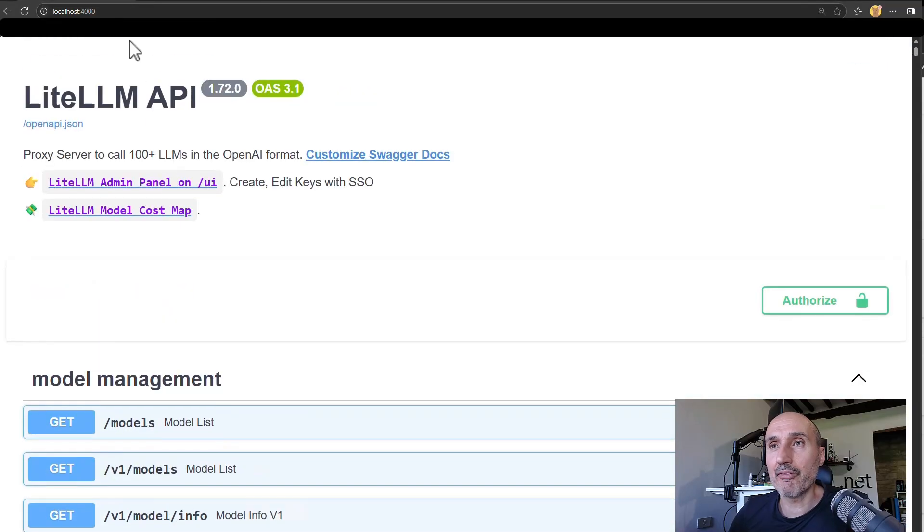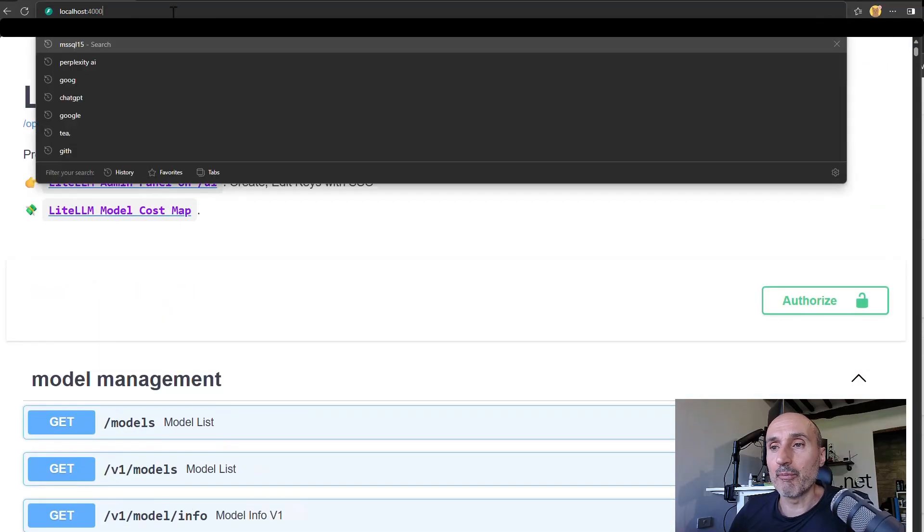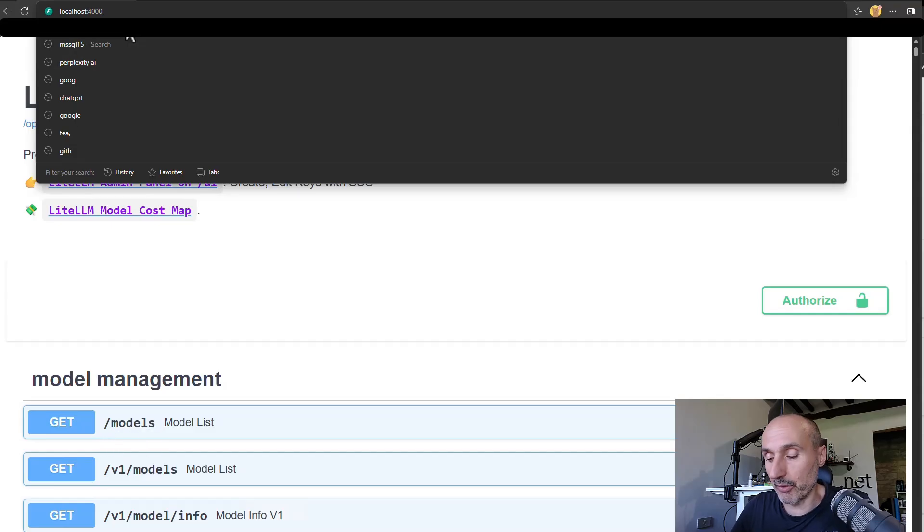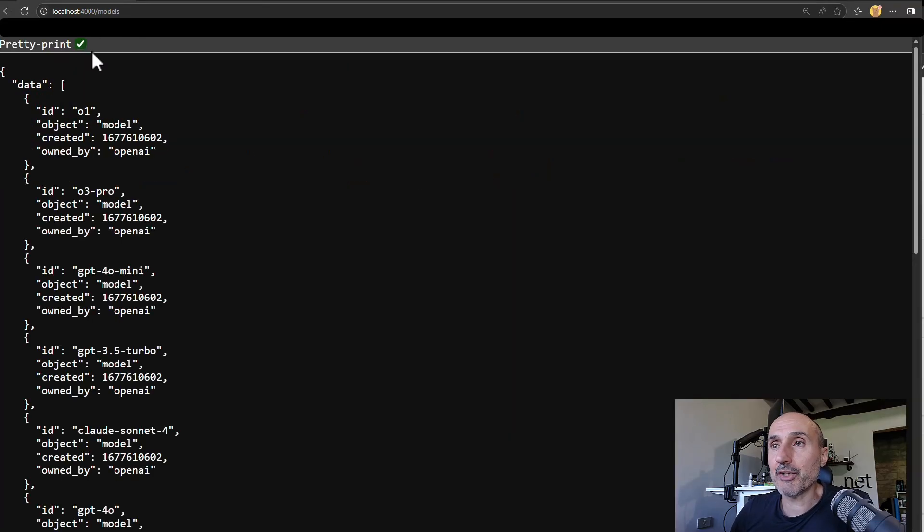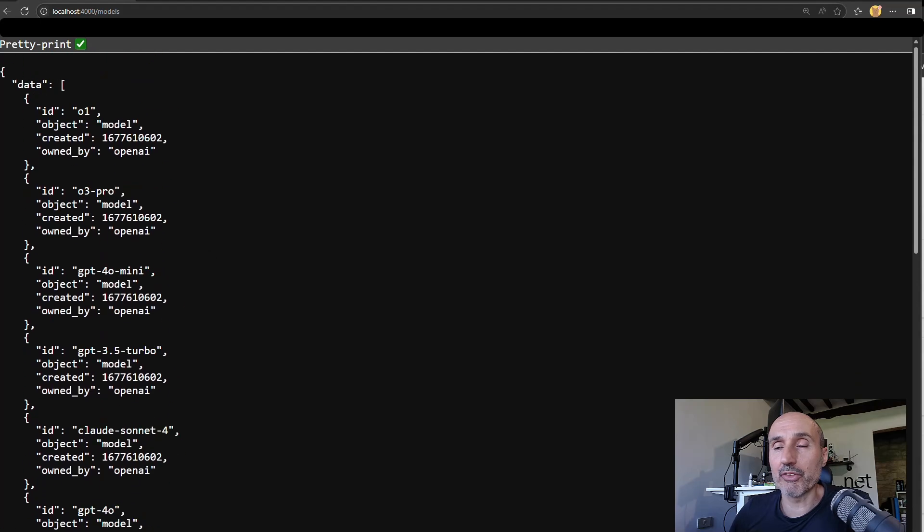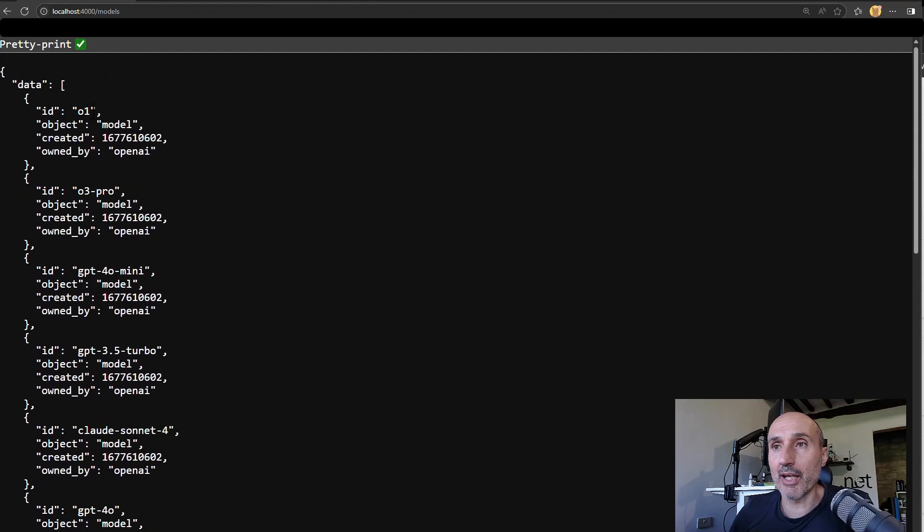But now that I have this, you have some noticeable endpoints like slash models. If you use the slash models, it gives you all the models registered. So you see, I have O1,